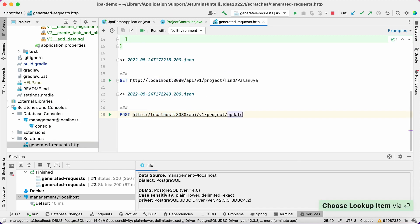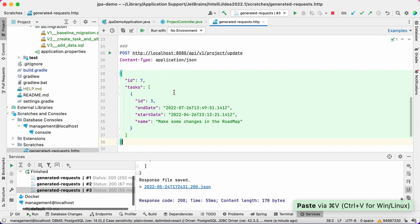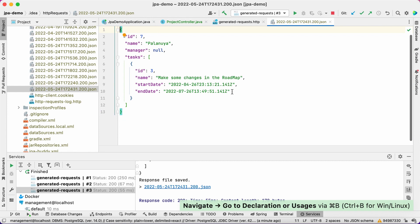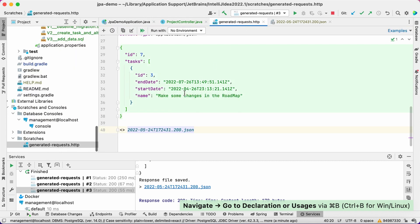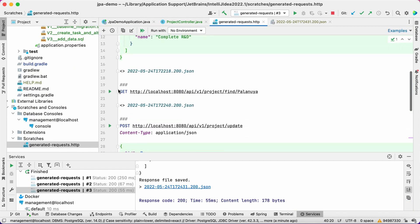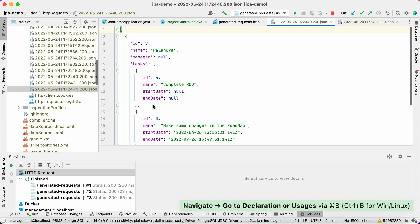Now we can update the project. In the DTO, we'll pass only the project ID and new field values for one of the tasks. Let's make the search API call again and ensure that the changes have been applied. And that's it! Now we have a fully functional application with REST API and JPA.